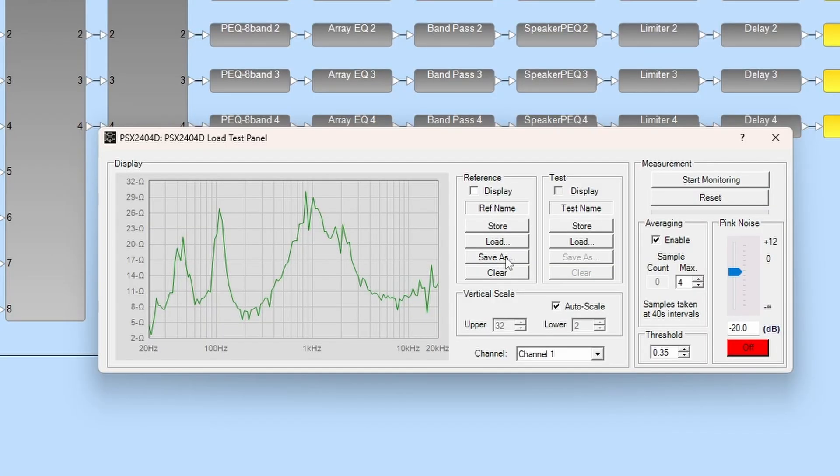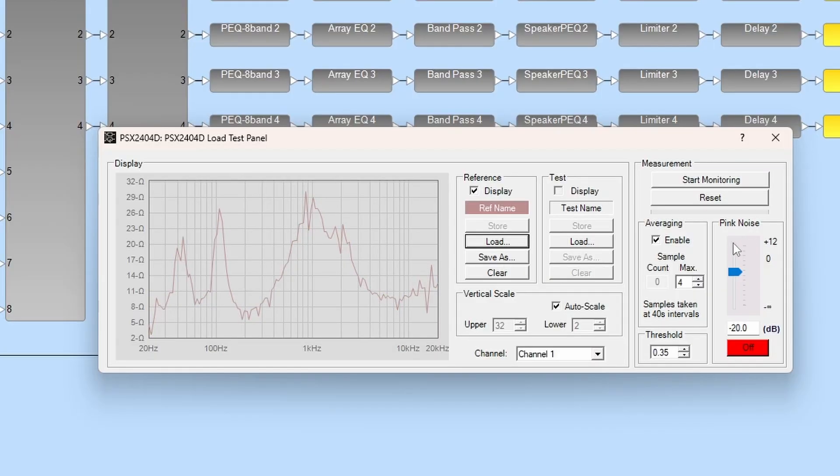Unfortunately, there's not a set of values that works for every installation. With a satisfactory reference curve captured, click stop monitoring and turn off the pink noise. You may then store this in the reference and save as a data file.